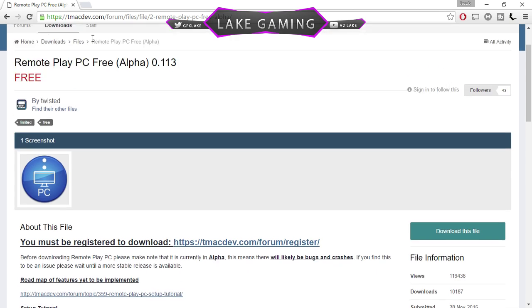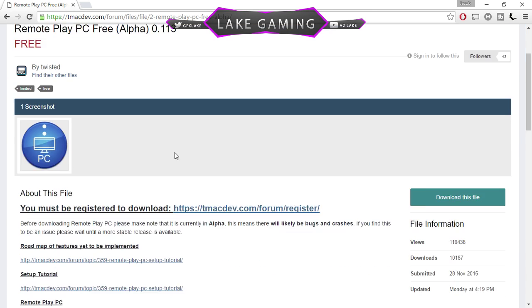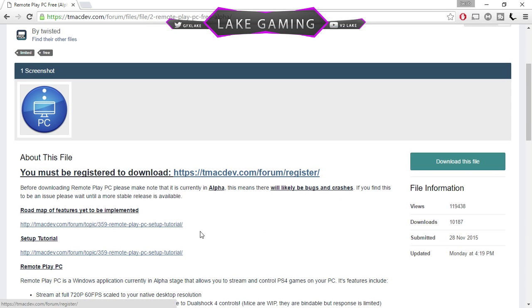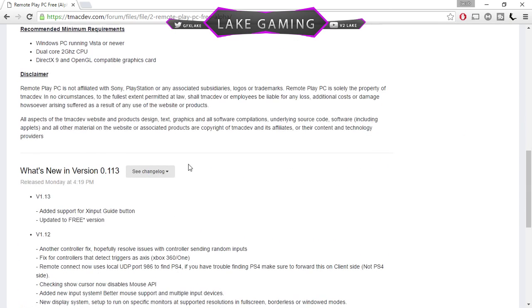So I'm going to put the link down here. It's tmacdev.com/forum/files. I'll put this in the description. Just go here and download. You'll have to make an account and then download and then just install it.